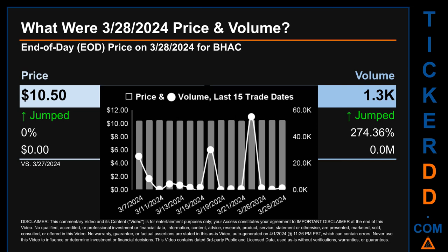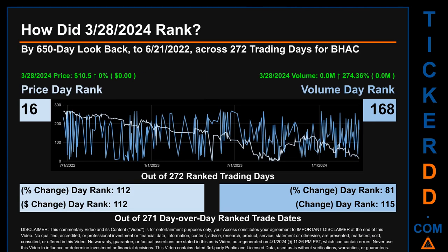Hello, my name is Magnus. How did March 28th, 2024 rank for BHAC by 650 calendar day look-back to June 21st, 2022? Across 272 trading days, March 28th, 2024 price ranked 16th while its volume ranked 168th. Each of the 272 trading days were ranked amongst themselves by highest end of day price and volume, with a rank of 1 being the highest and 272 being the lowest. The price's day-over-day percentage change of zero percent had a day rank of 112, while its dollar difference of zero dollars also had a rank of 112, compared day-over-day across 271 trading days.